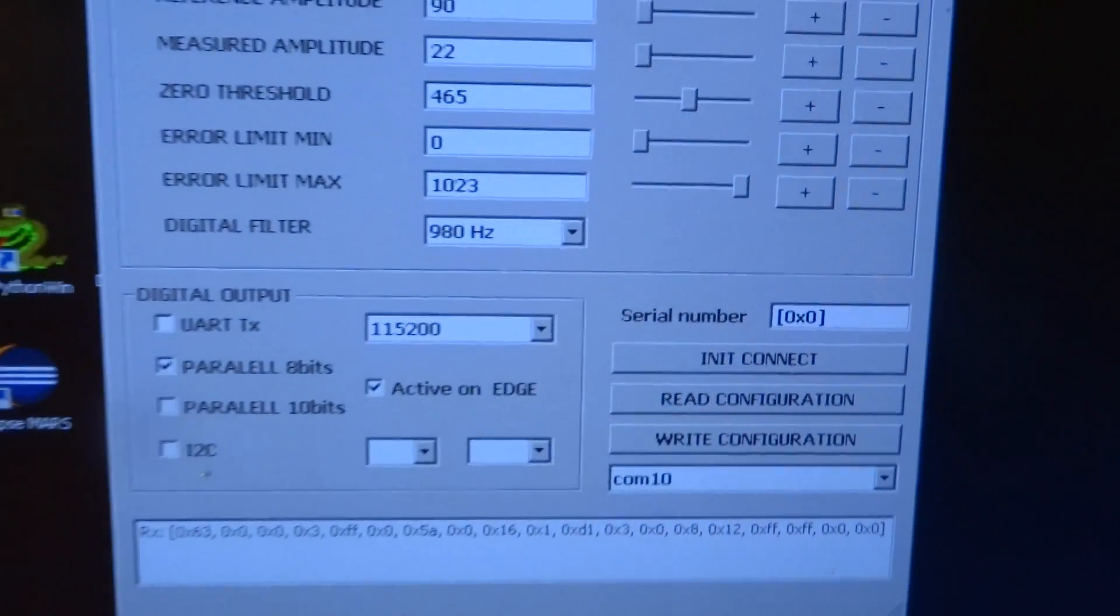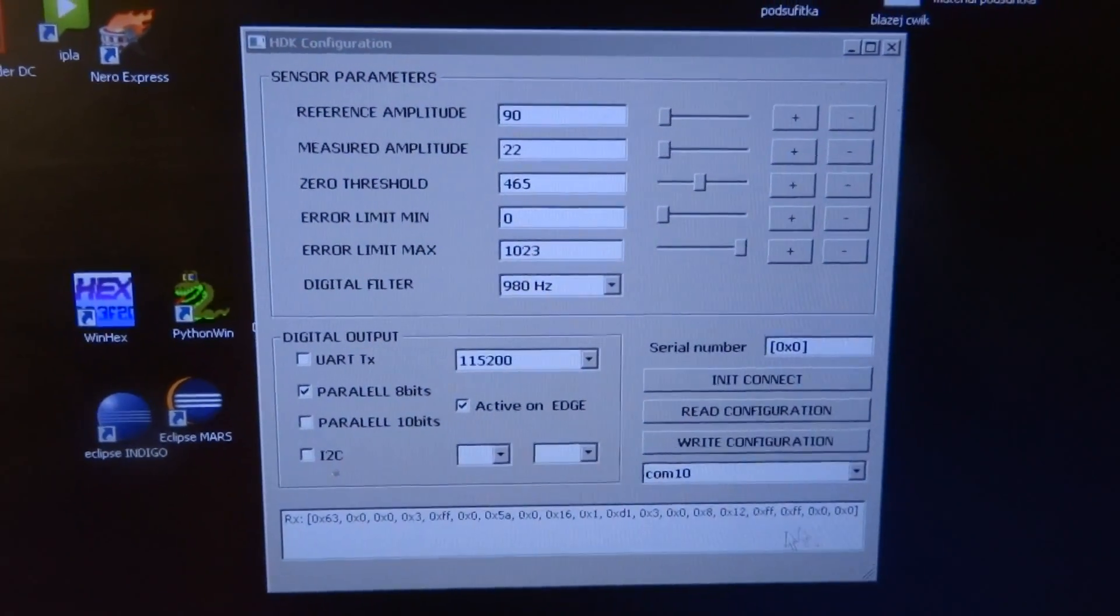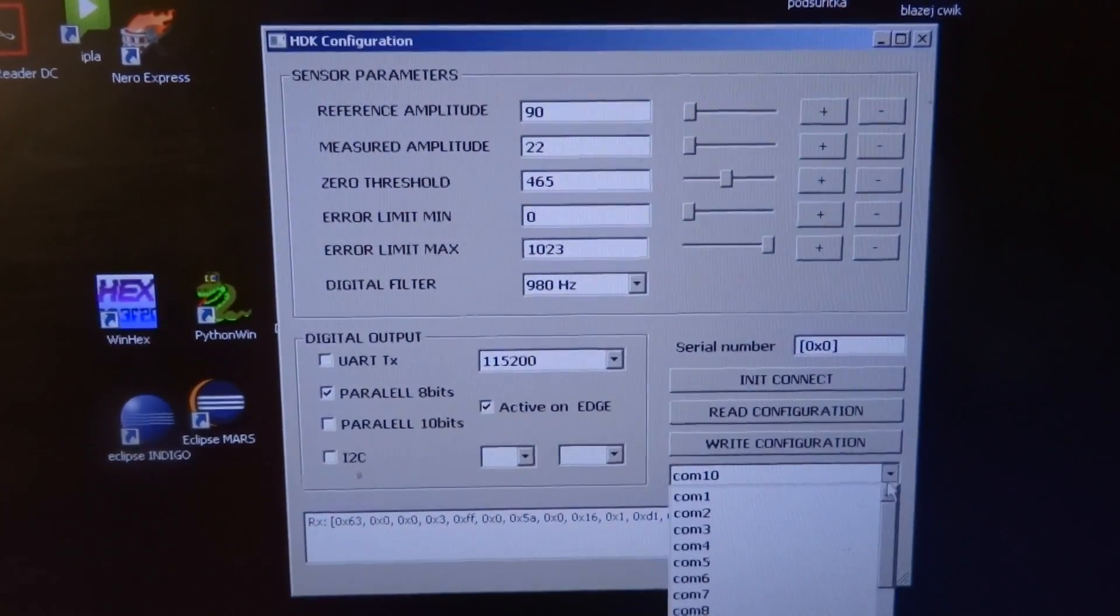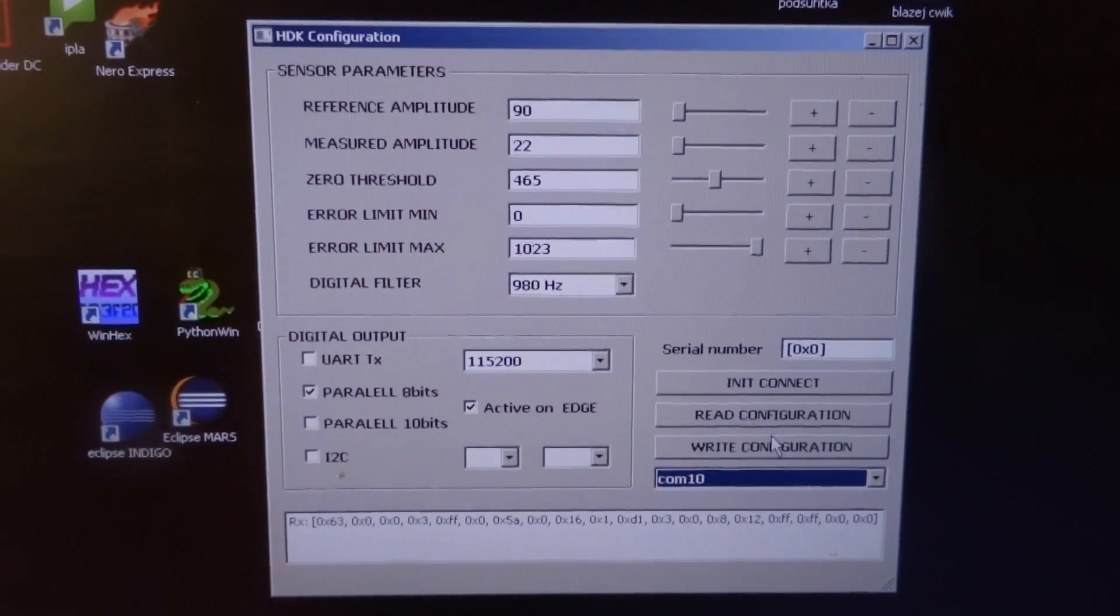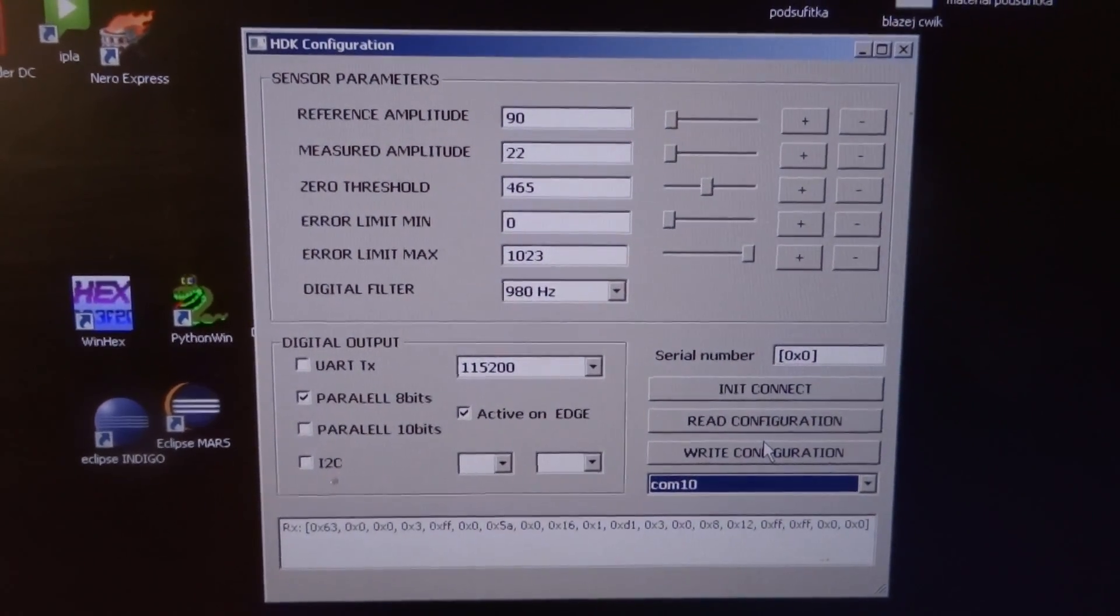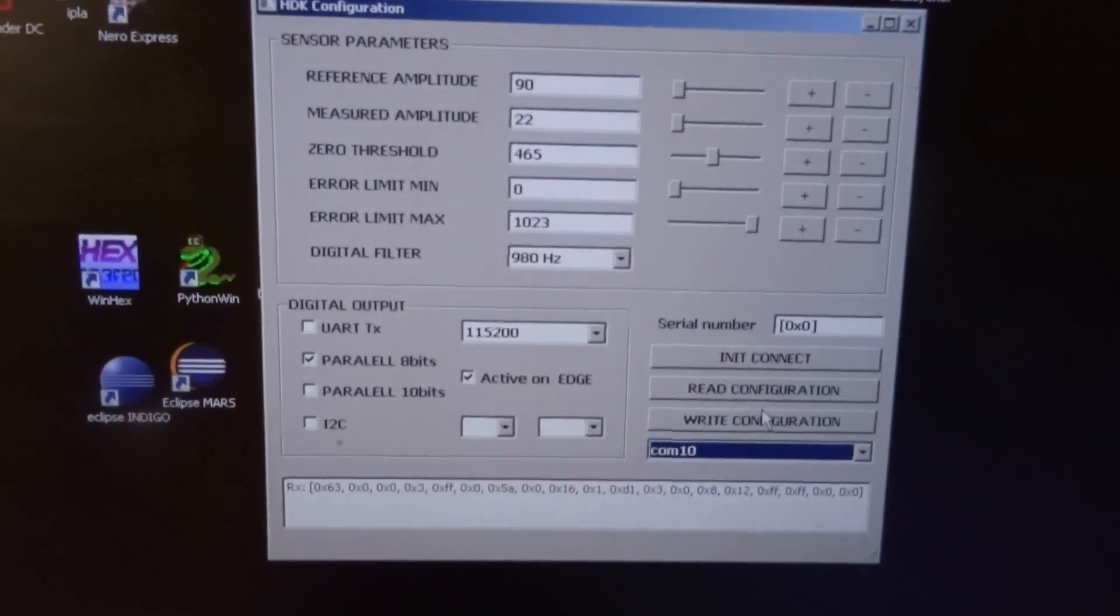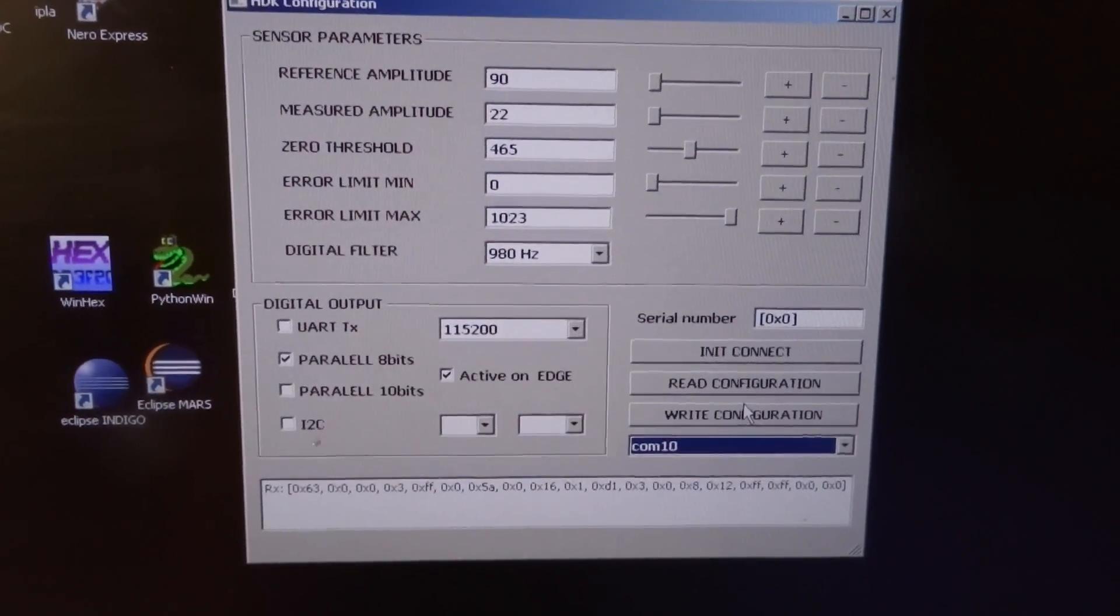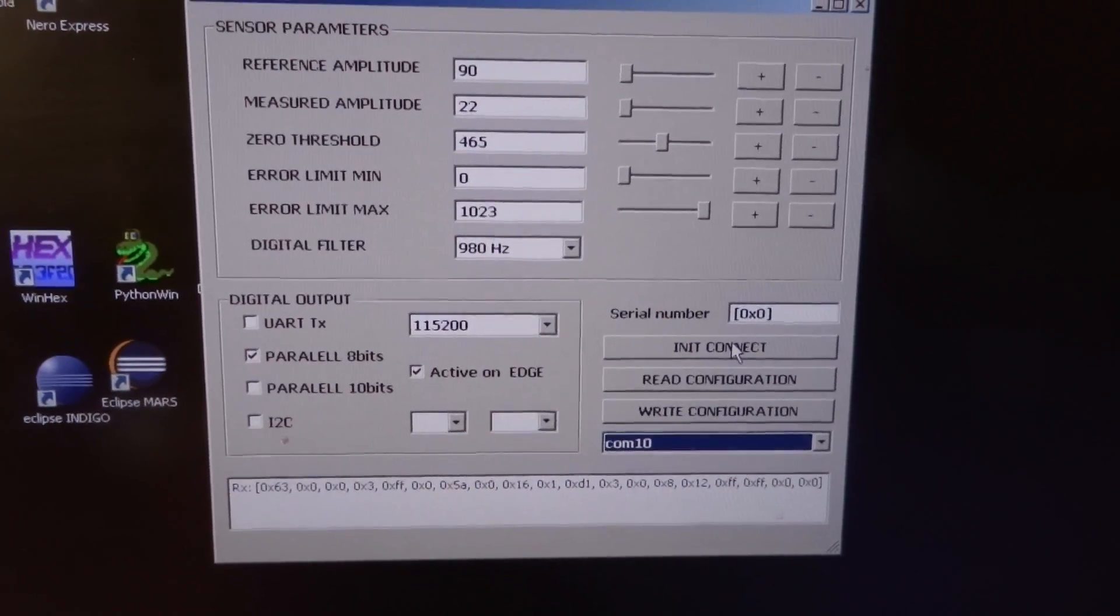Let's start the application. First we choose the COM port. I use the typical FTDI chip which connects USB virtual COM with 5-volt logic. Let's start the communication.